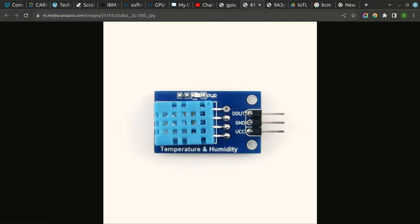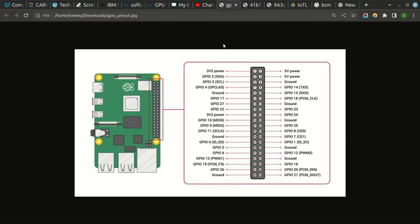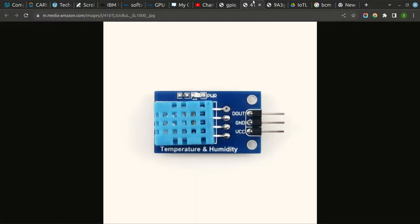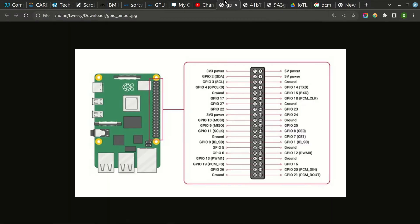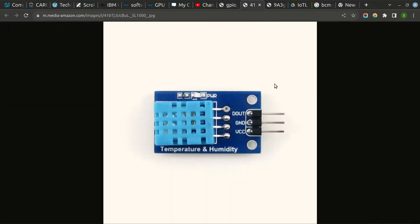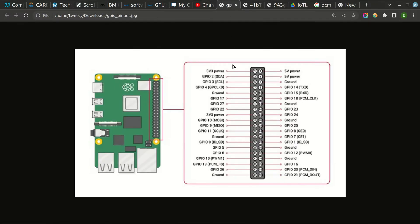This sensor has three pins. The VCC pin you have to connect to 5V power of the Raspberry Pi, that is pin number 2. Then ground, you can connect to pin number 6 of Raspberry Pi. And the output, we can connect to any of the GPIO pins. So we will connect it to GPIO 4, that is pin number 7.